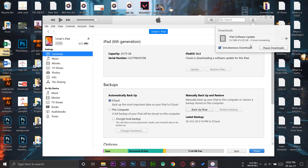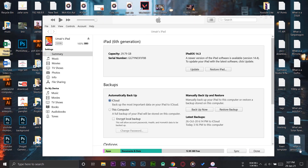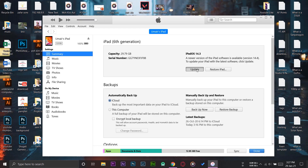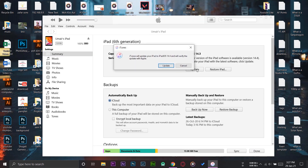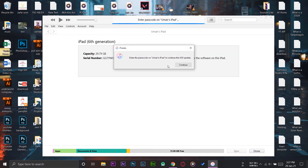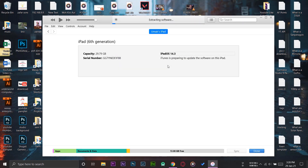I'm going to fast-forward the video until the download is complete. Once your download has been completed, press the Update button in iTunes, which will start updating your iPad. A pop-up will say "iTunes will update your iPad to iOS 14.4 and will verify the update with Apple" — press Update. Then enter the lock screen passcode for your iPad, and after that it will start extracting the software.